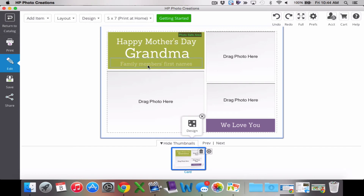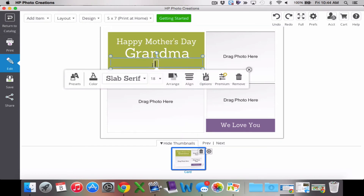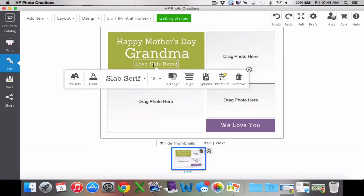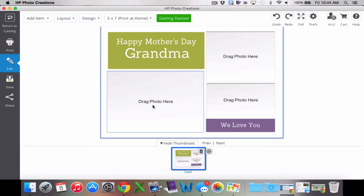It's already got text fields in there — it says family members' first names. I'm going to go ahead and put my mom's name. If I wanted to say Happy Mother's Day, Grandma Andrea — because we call our grandparents by their first names, Grandma Andrea, Grandma Cheryl — or I could say 'love' and then put my kids' names. You can just personalize how you want it to go. I could also just delete this and completely remove it — that's fine too.